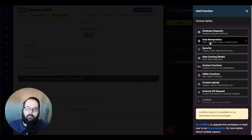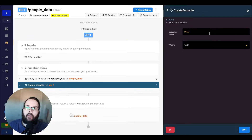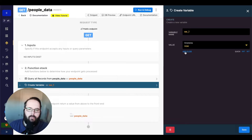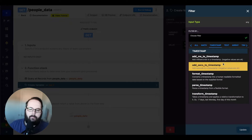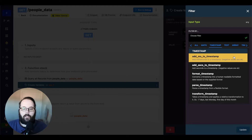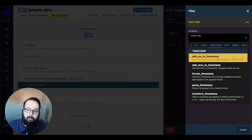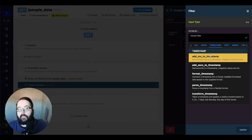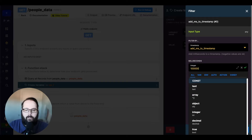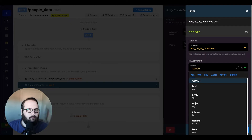Now we can take a look at some filters that actually work inside other areas of the function stack. Let's use now here to get a current timestamp, and go to add filter and go over to timestamp. We have a few more in here — some are similar and some are very different. The first couple are add milliseconds to timestamp and add seconds to timestamp. These will add or subtract milliseconds and seconds from timestamps. If I wanted to subtract, I could use a negative value.